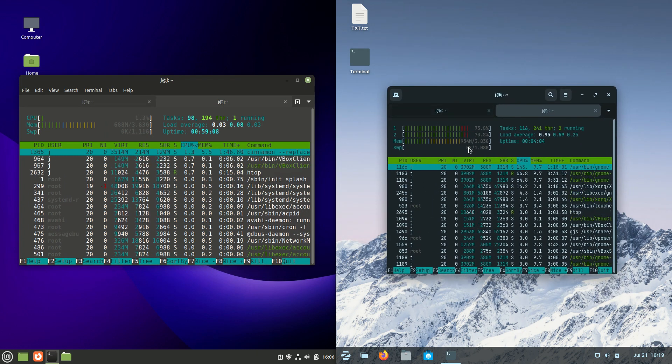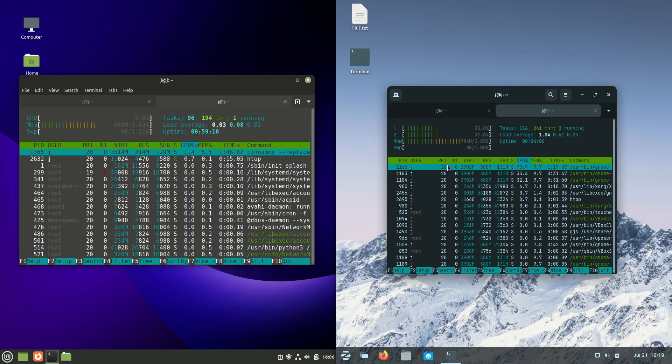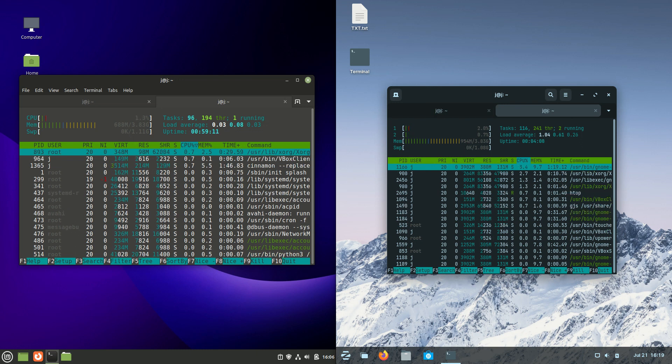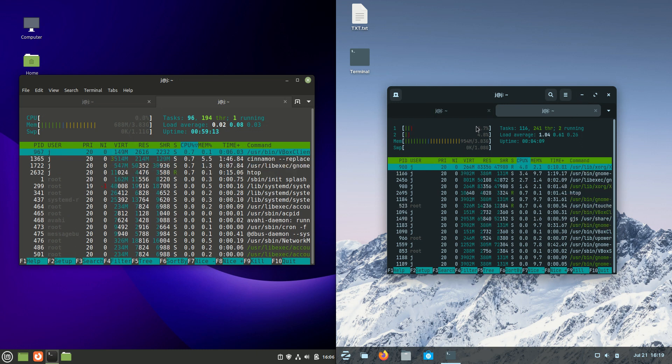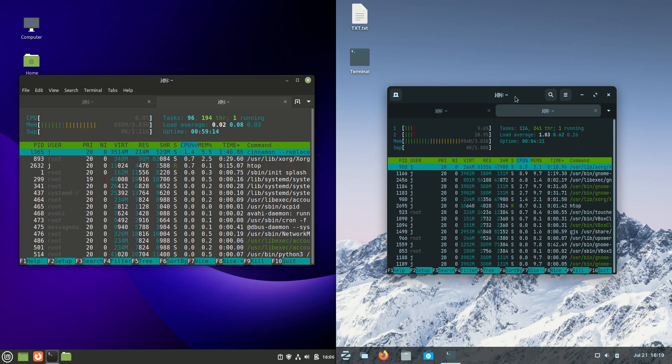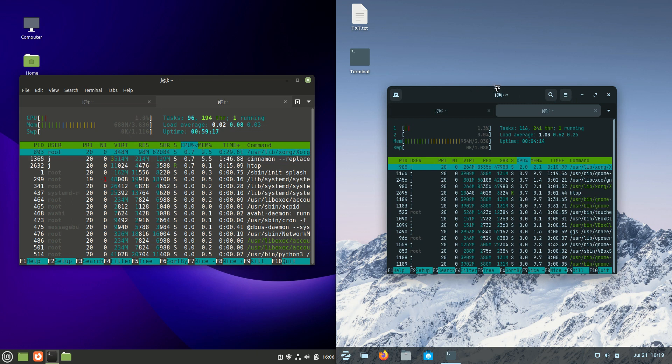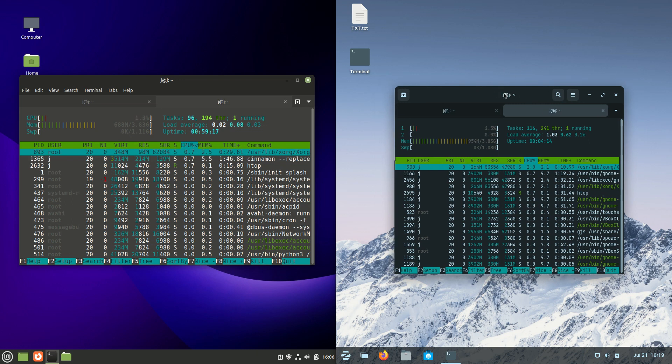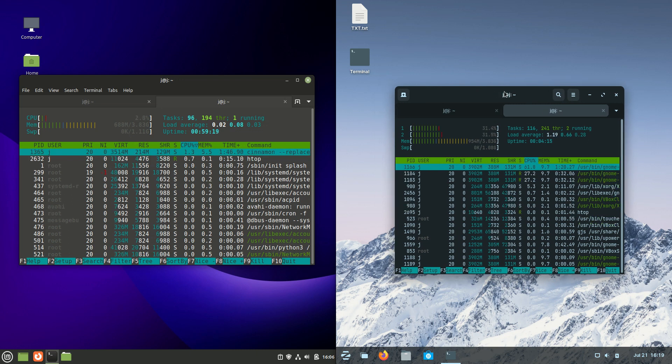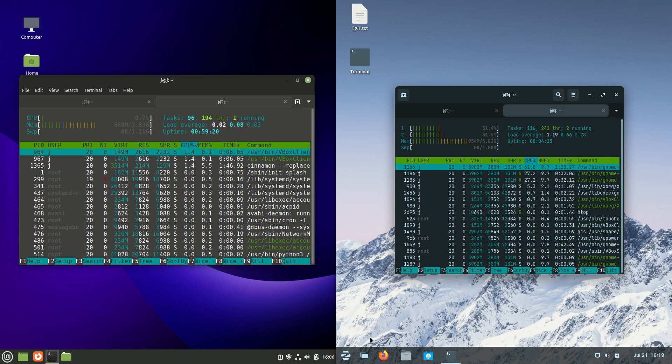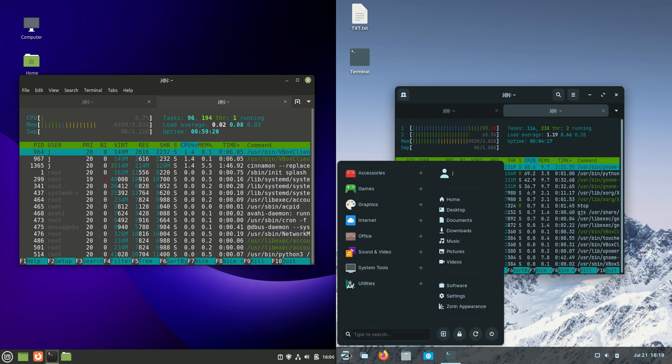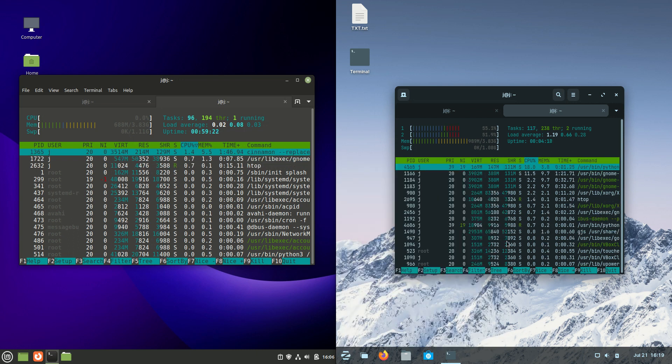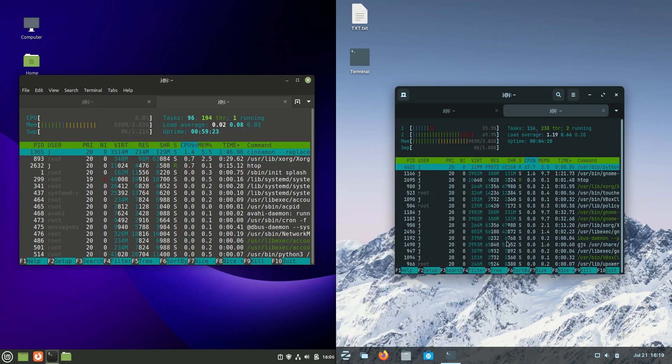...is 954 megabytes of RAM. So that's about 250-ish megabytes of RAM more on bootup.